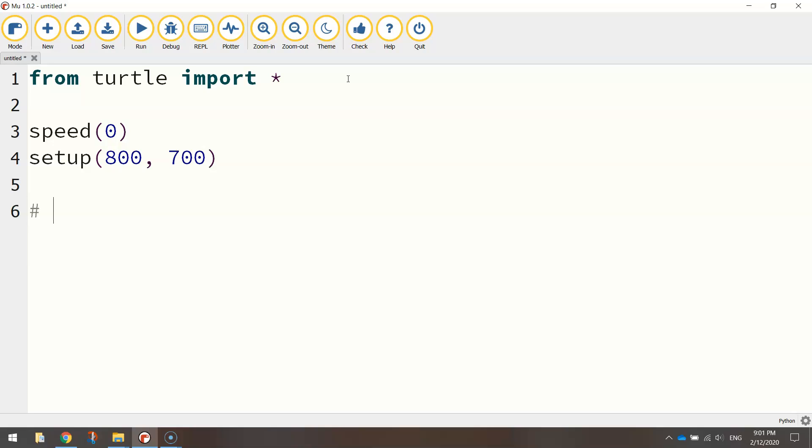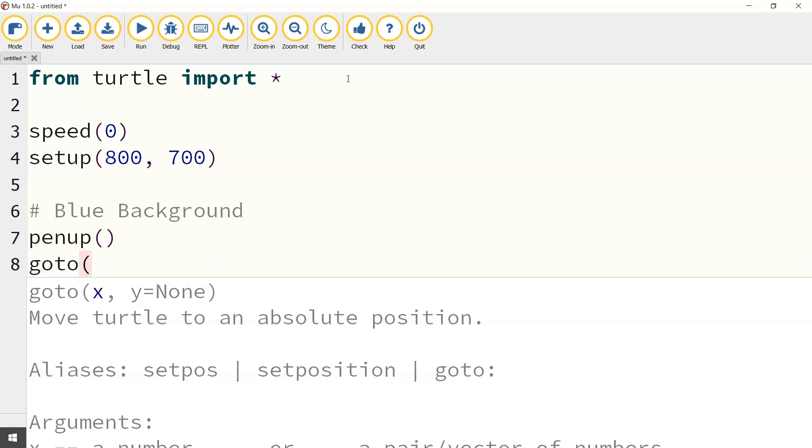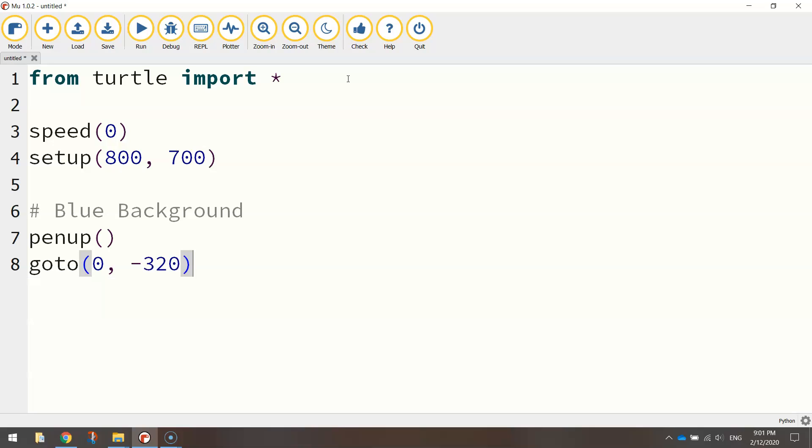The next thing we are going to do is we are going to throw in a blue background onto our image. So I'm going to put a comment in here that says blue background and first of all I'm going to lift my pen up and I'm going to go to a set of coordinates. I'm going to go to zero for the x-axis and then minus 320 for the y-axis. So that's moving us basically straight down the page. Once we are in position we put our pen down and what we are going to draw here is a circle.